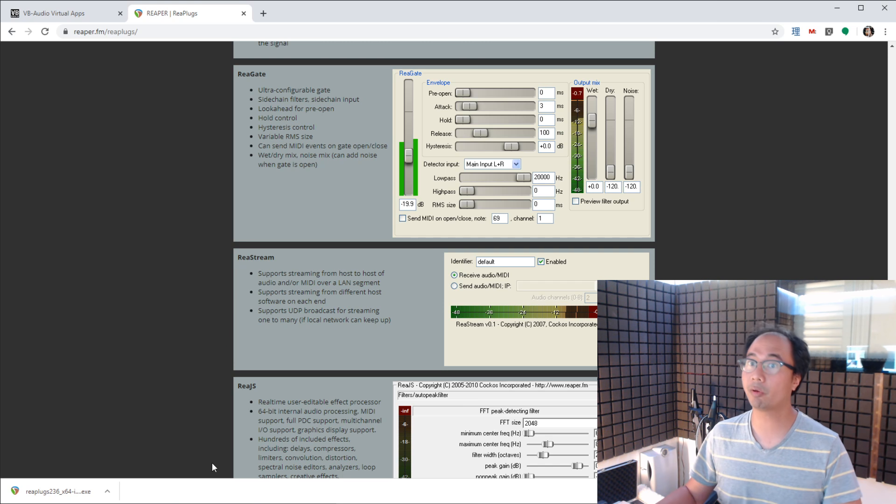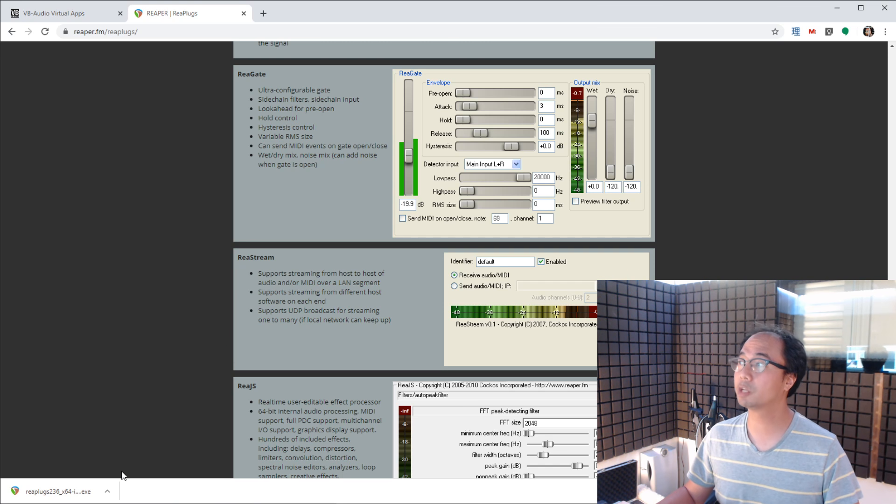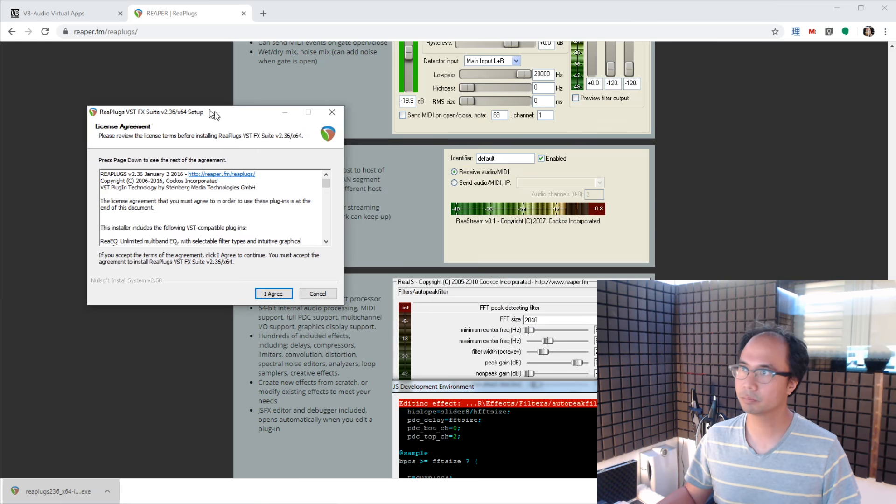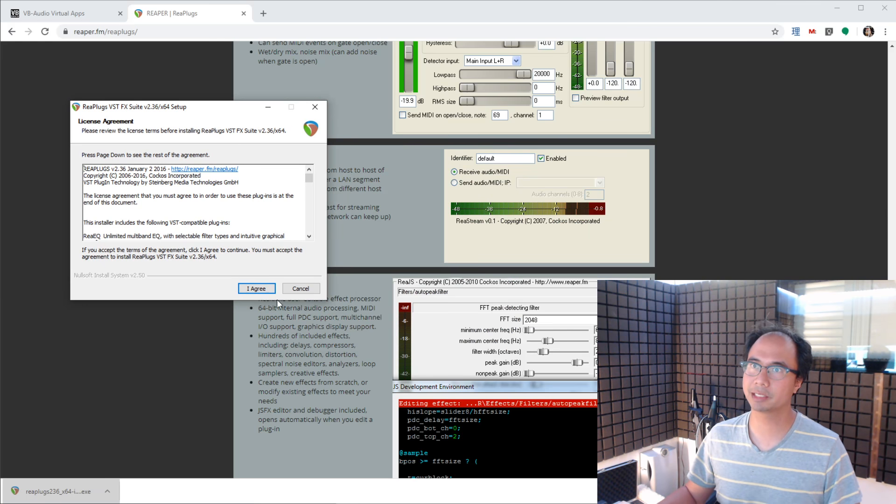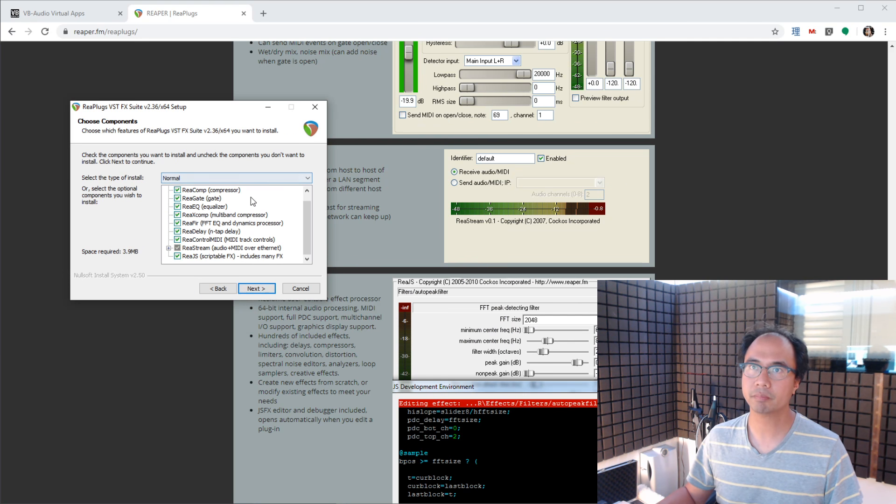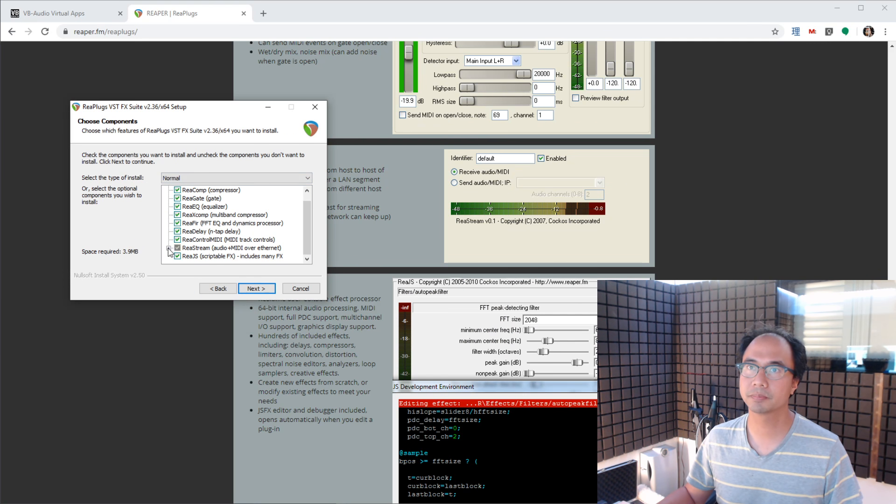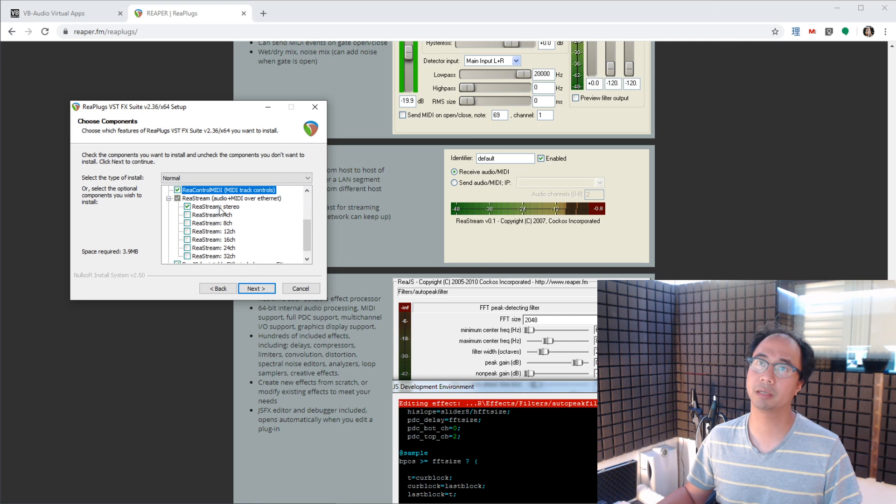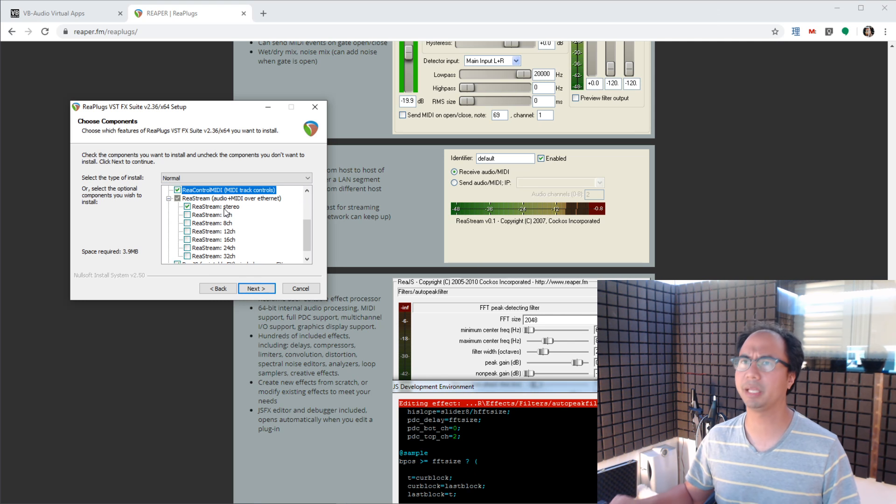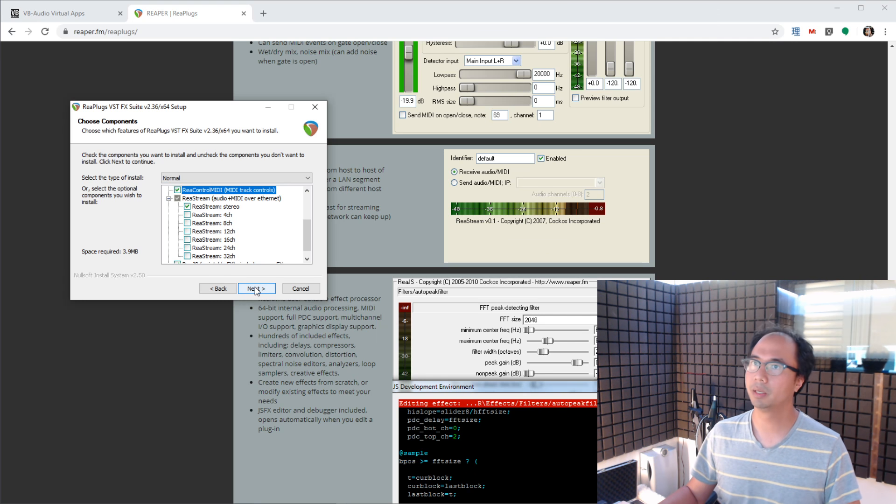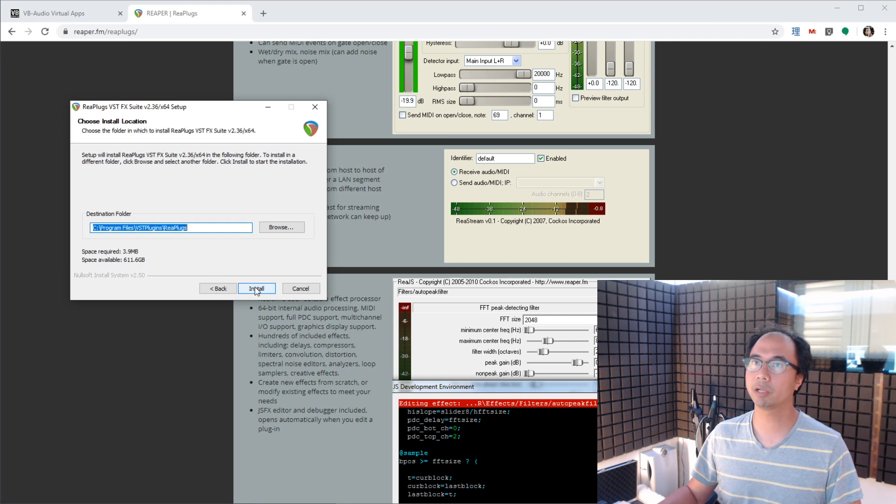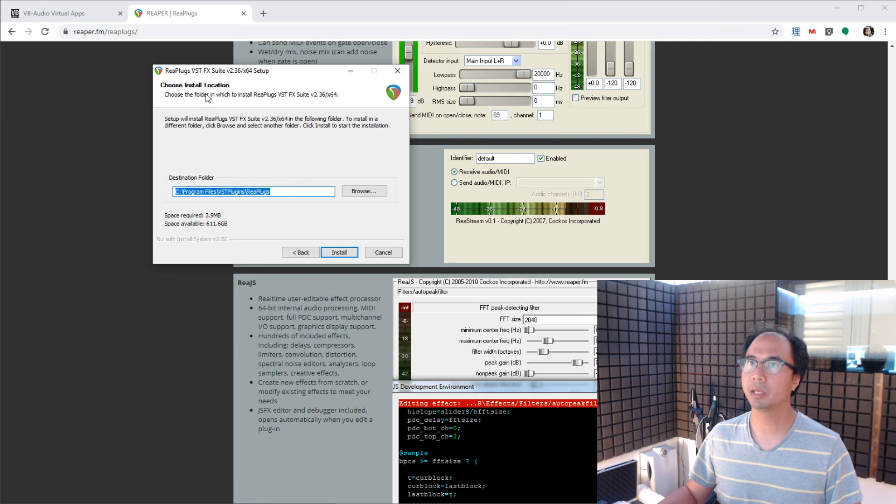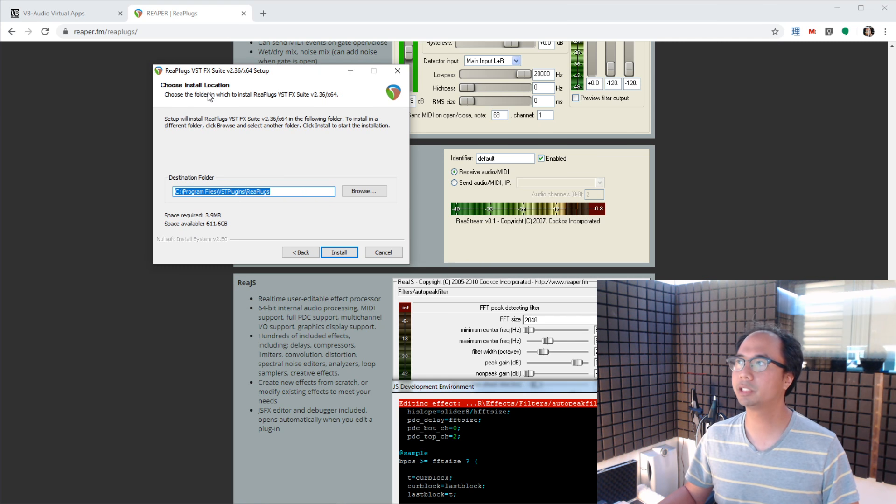Now, I've already got this installed, but I want to show a couple of things here. There's my license agreement. Here are all the plugins it installs. If you go to Restream, it will show stereo. That's all we need really for streaming over the internet. But if you want to try the others, you're welcome to. Now, I want to go one more click further because here it says choose install location. And this is kind of important.